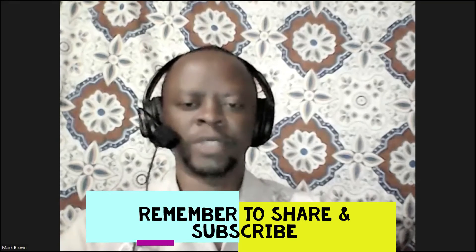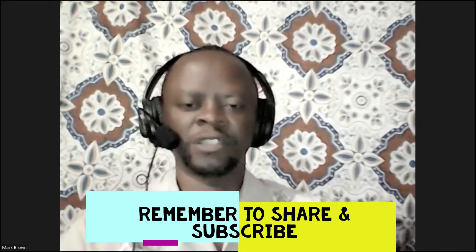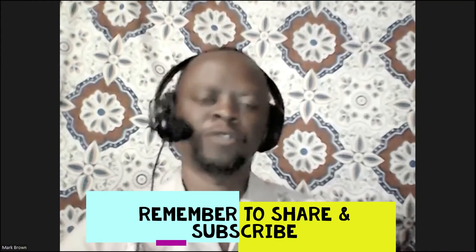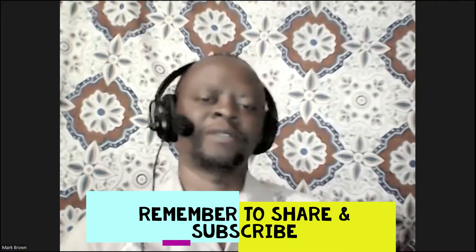This is Mark Brown, and you're going to be looking at how you can sign out of Facebook on your computer.